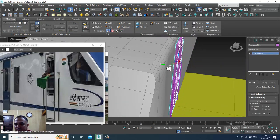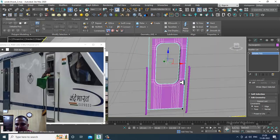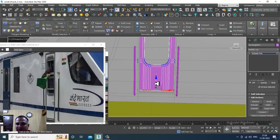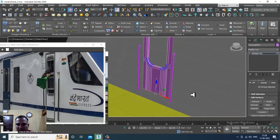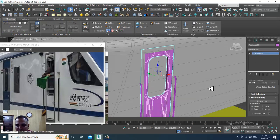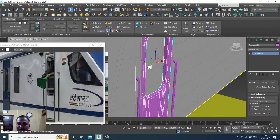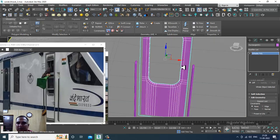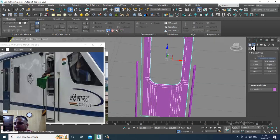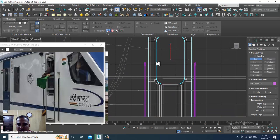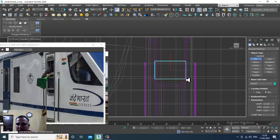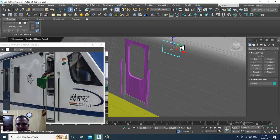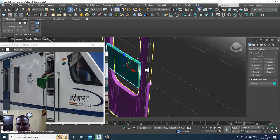Now I'll push this into place for the door. Select the vertices and push this down. Now I can create a window over here, so slightly just push this in place.